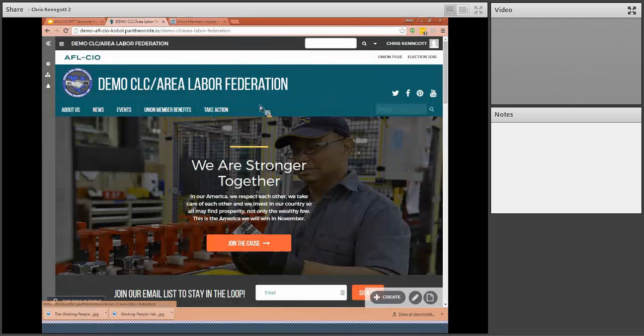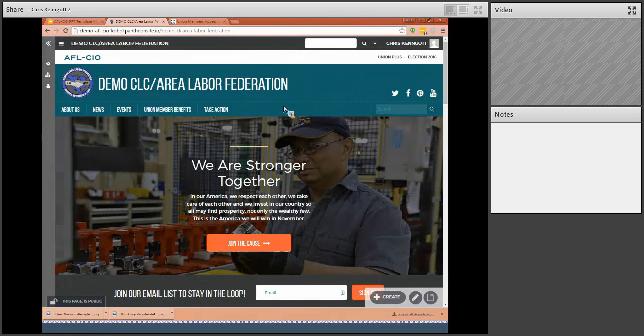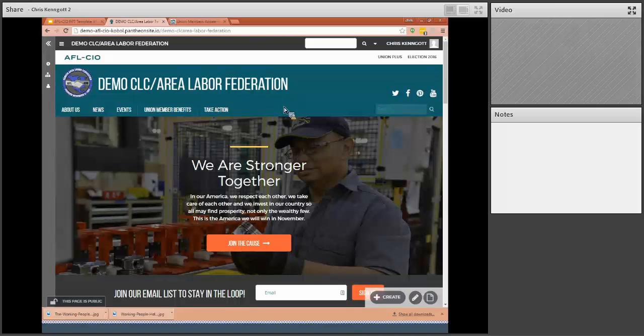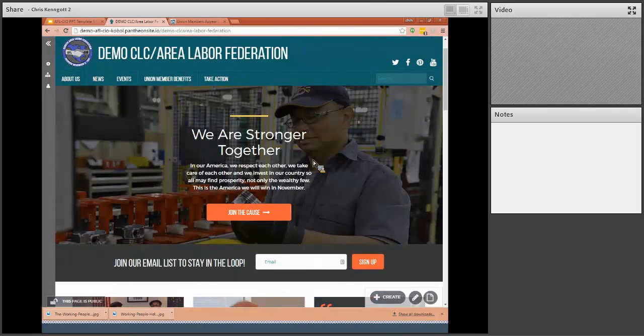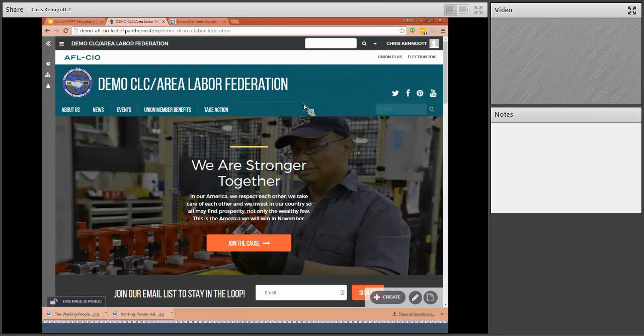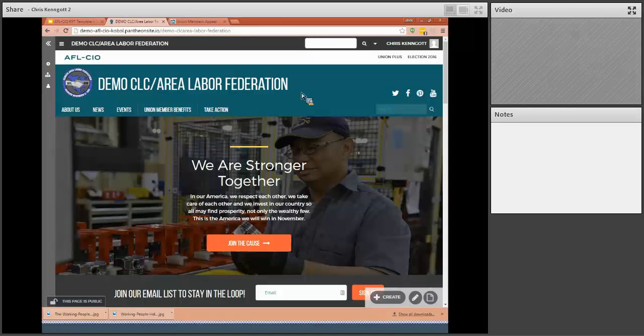Hi. Welcome to your new Union Hall website tool. I'm Chris Pengott and I'm with the AFL-CIO Digital Strategies Department. I'm going to quickly remind you how to log into your new Union Hall website.